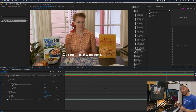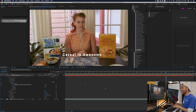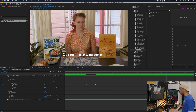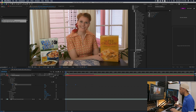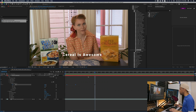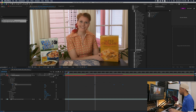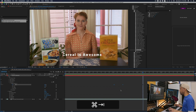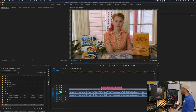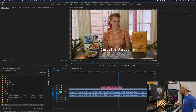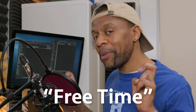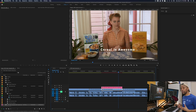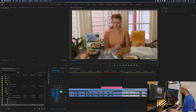Drag the end keyframe closer to the beginning and it types faster; drag it further out and it types slower. This is some of the power of using After Effects with Premiere — I almost got that for free. Teaching a typewriter effect in Premiere alone takes a really long time; this is so much faster. I can highlight both keyframes and move them to the beginning so the text comes in immediately, or drag them later so it appears further into the clip.